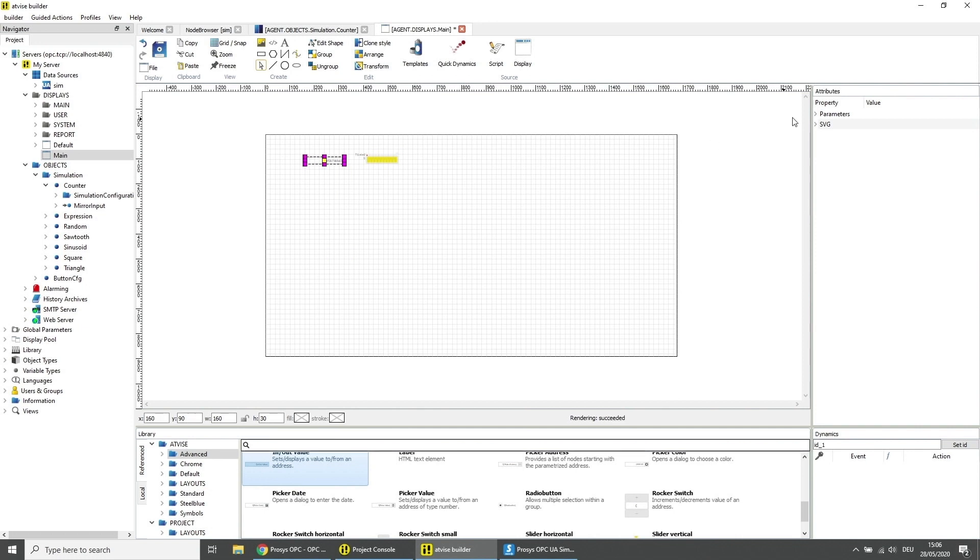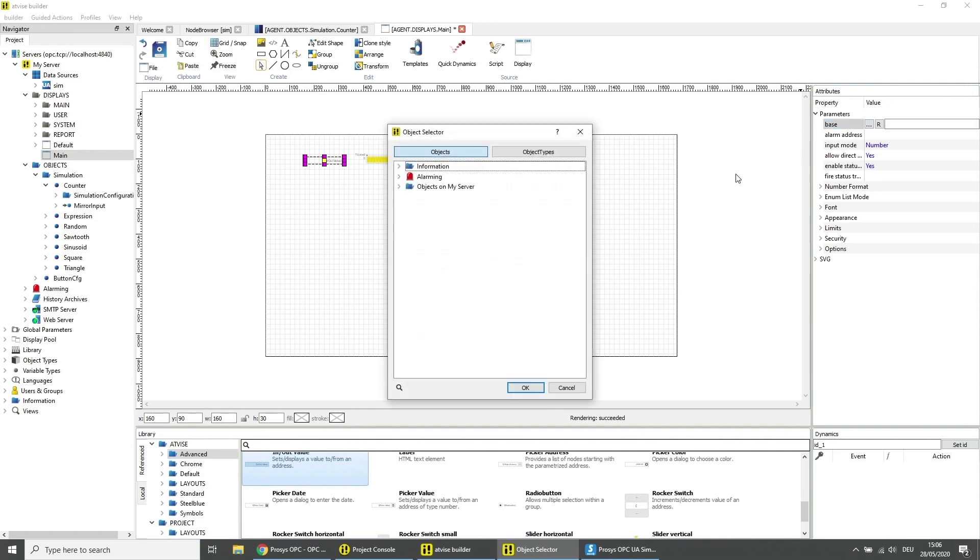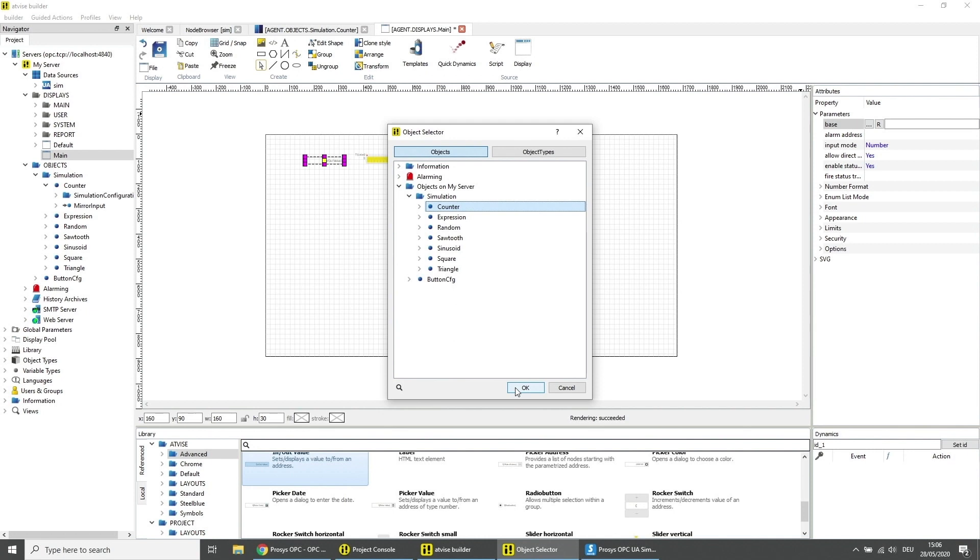Choose the in out value element and set the base parameter to any data variable for example the counter. For standard elements of the ADVISE object catalog the base parameter is usually the link to the data destination. Click on OK.